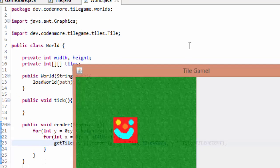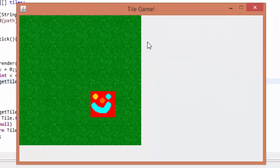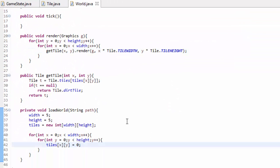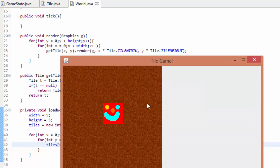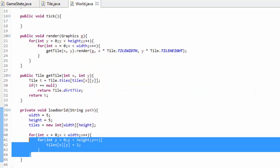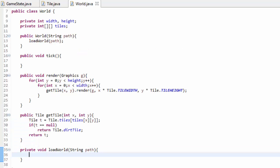Run your game and we get an actual world full of grass tiles. If I set every tile equal to ID 1, I get a bunch of dirt tiles. This is really exciting, except not really, because it's just tiles of the same type and we don't even have a way to load in a world file yet. I'm going to delete all this test code in the loadWorld method and we'll learn how to actually load up a world in the next tutorial. Thank you all so much for watching — any questions, leave them in the comments, and I'll see you in the next episode.